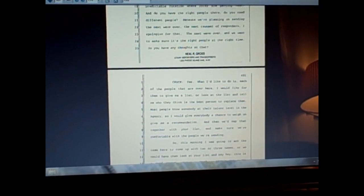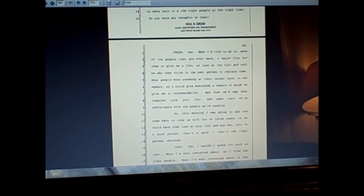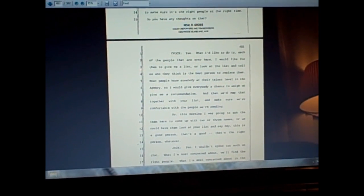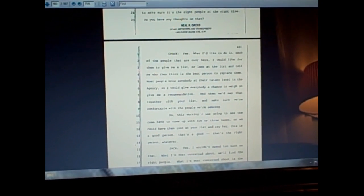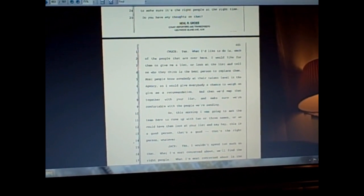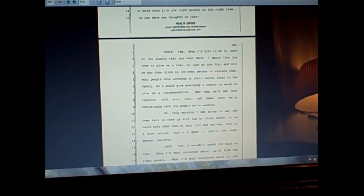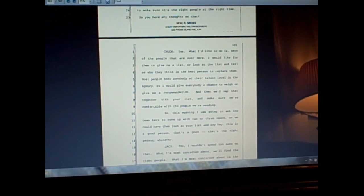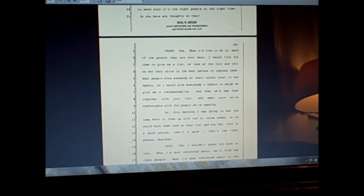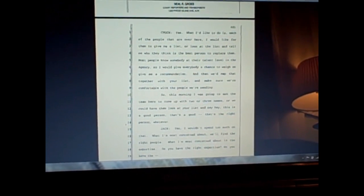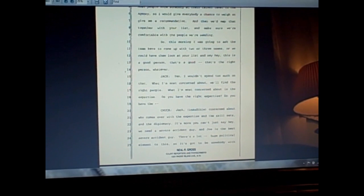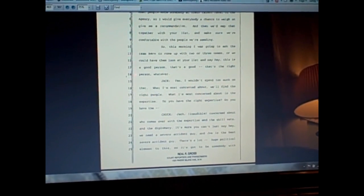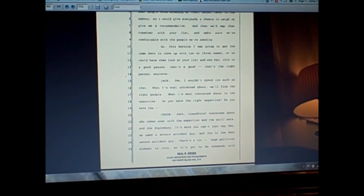Okay, they're getting tired, they need replacements to come over and replace these key individuals. That's the thrust of this conversation. Chuck says, what I'd like to do is each of the people that are over here, I would like for them to give me a list or look at the list and tell me who they think is the best person to replace them. Most people know somebody at their talent level in the agency, so I would give everybody a chance to weigh in, give me a recommendation, and then we'd map that together with your list.